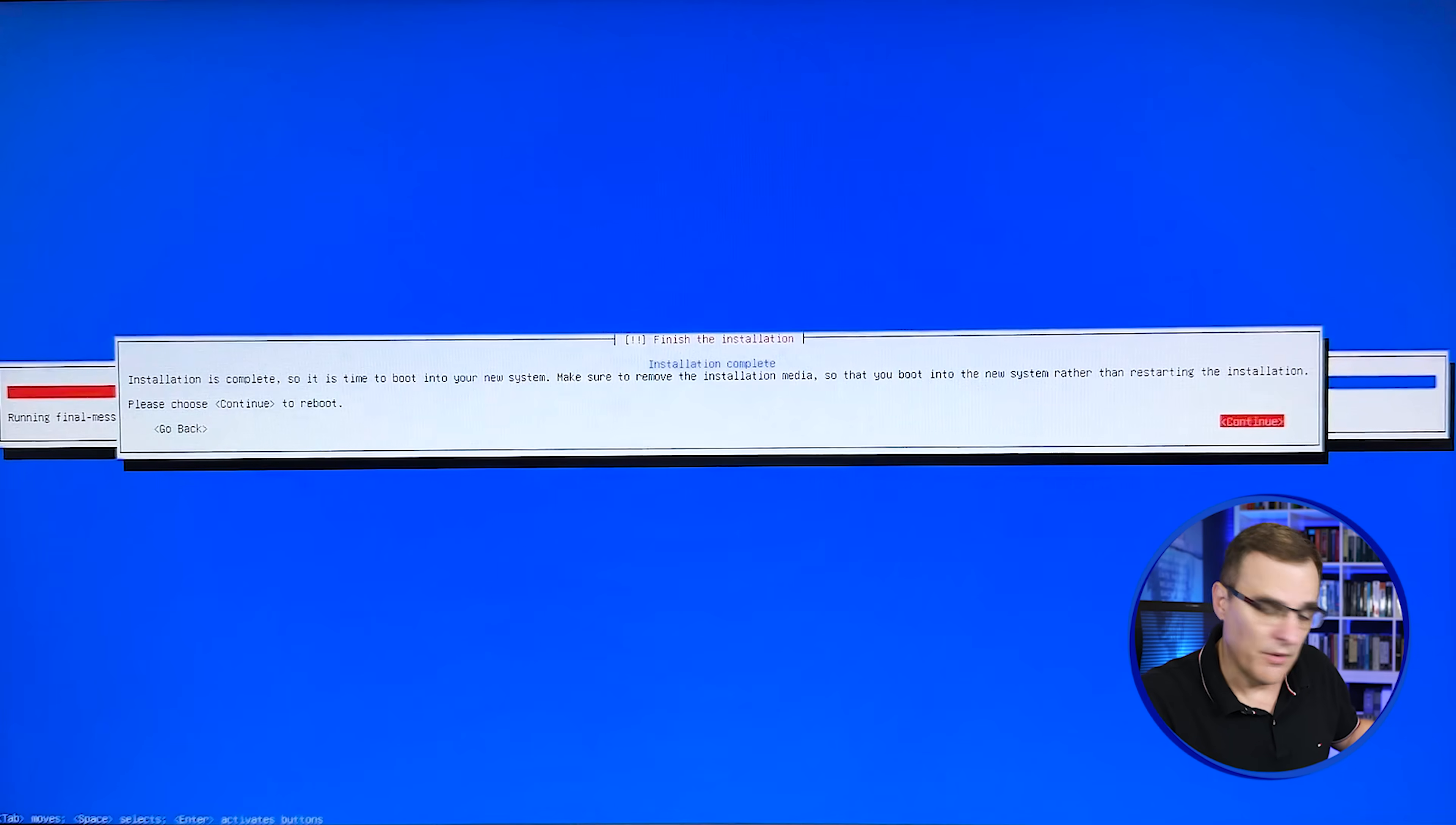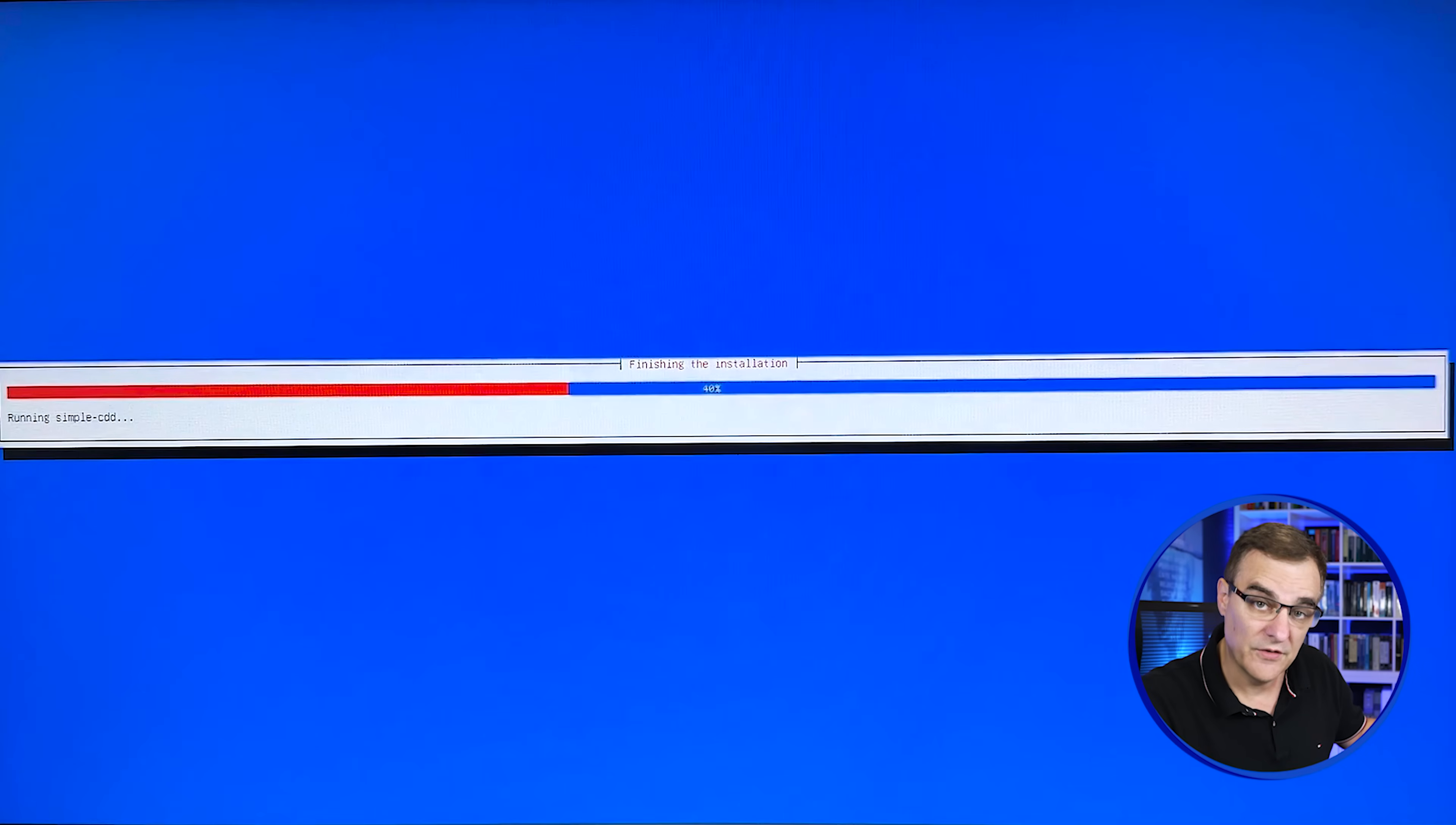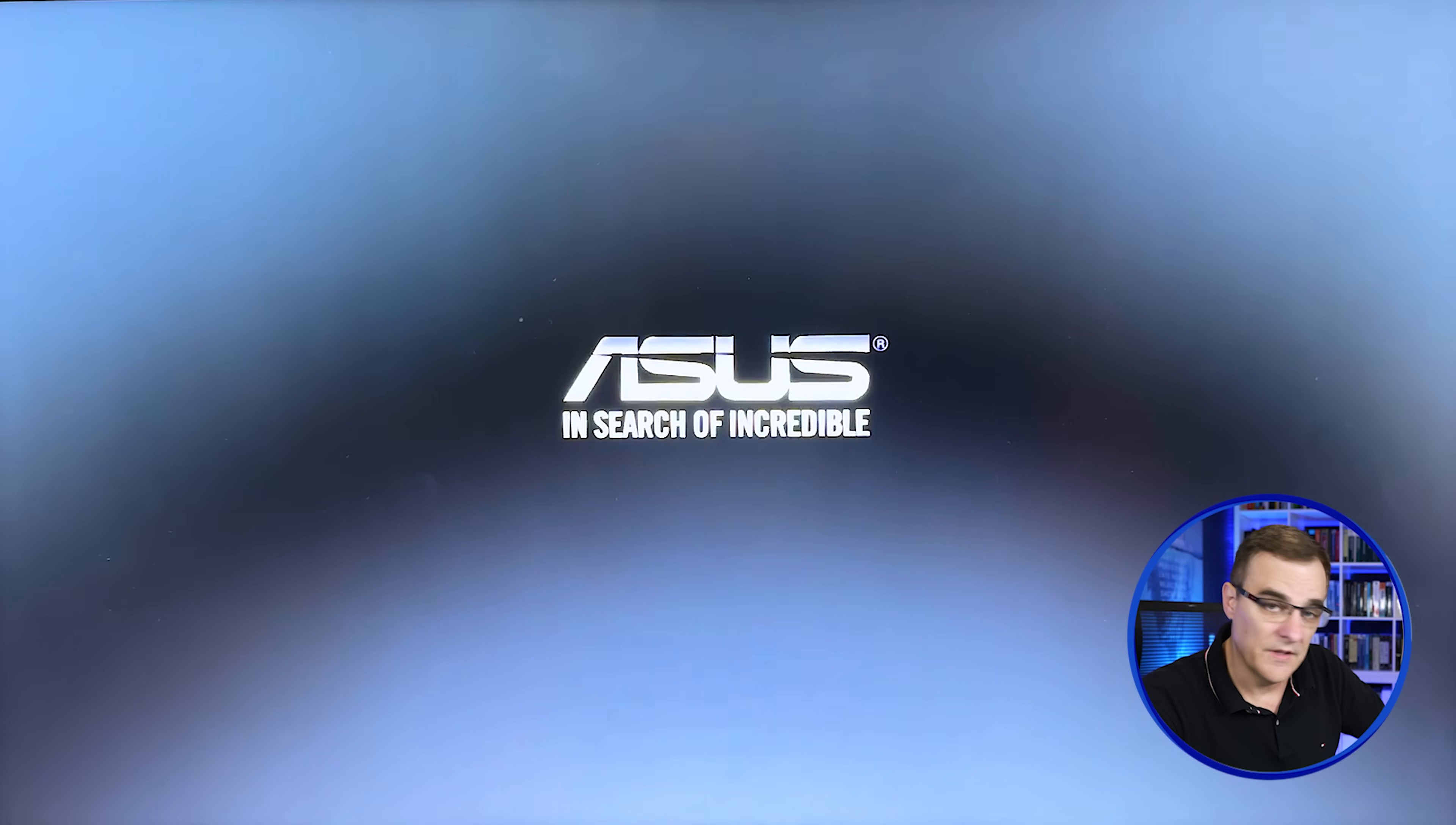Installation is complete. So it's time to boot into your new system. Make sure that you remove the installation media so that you boot into the new system rather than restarting the installation. Choose continue to reboot. So what I'll do now is remove the USB drive and then press enter to continue. You can see the system is rebooting now.